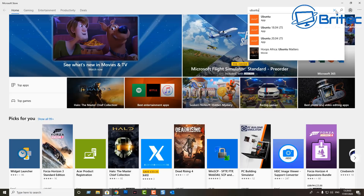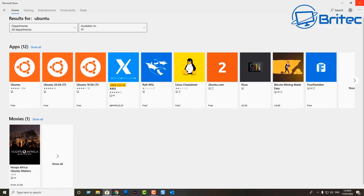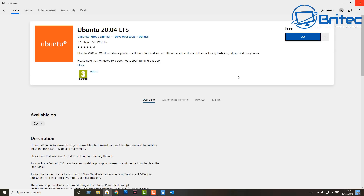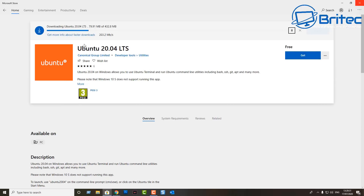You can install pretty much whatever version of Linux you want from the store. I'm going to do Ubuntu — specifically the latest version, Ubuntu 20.04 LTS. Click on that one, you'll see it's free. Click Get and it will start to download and install on your system.